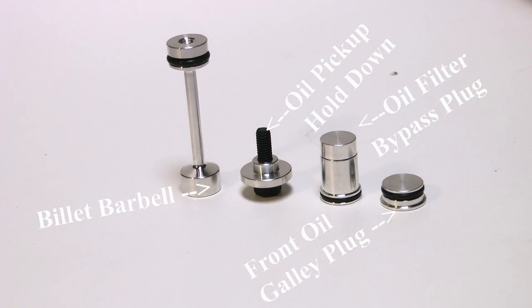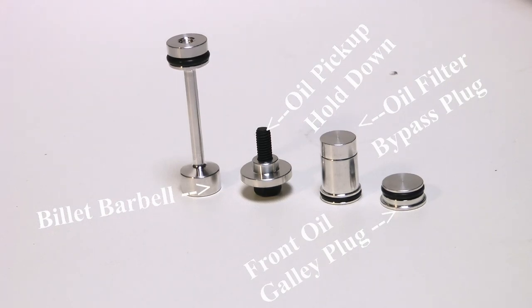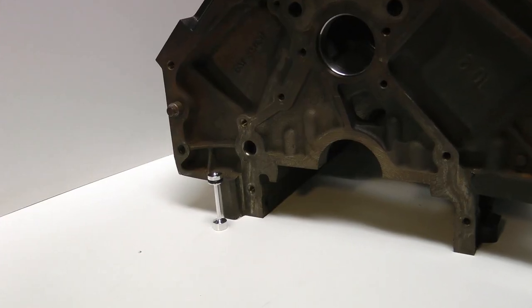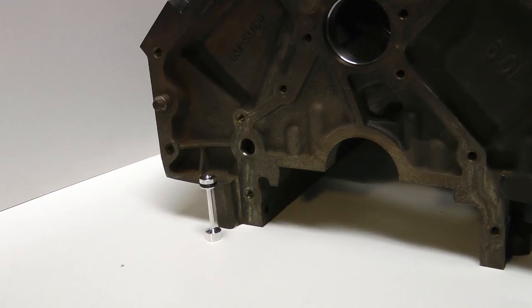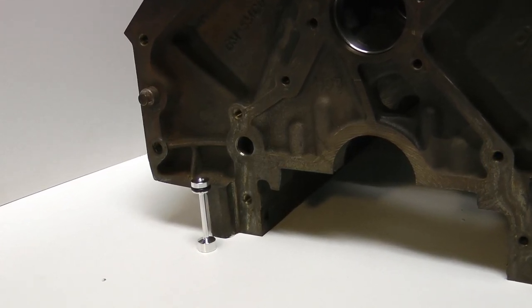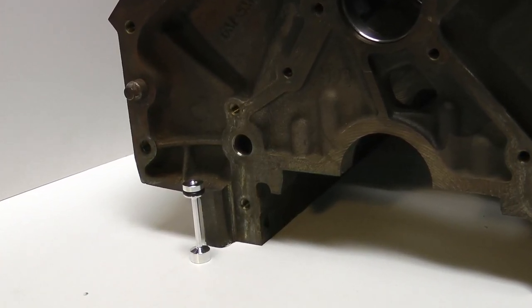I'm going to talk to you about the oil pickup hold down bolt and the oil filter bypass plug at another date. The barbell itself is installed at the rear of the block at this location.